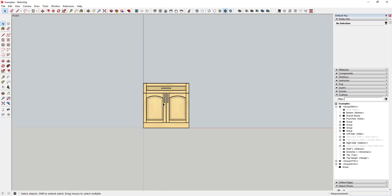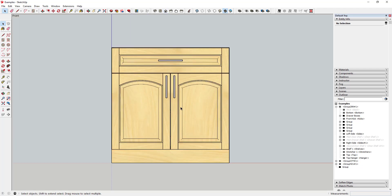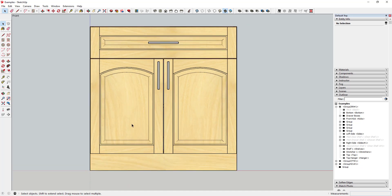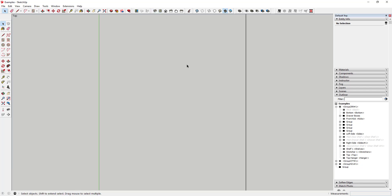Now I can create a true elevation view. You can see how there's no perspective in here - these doors all line up. This is actually a real projection, a real elevation view that you can come in here and work with.